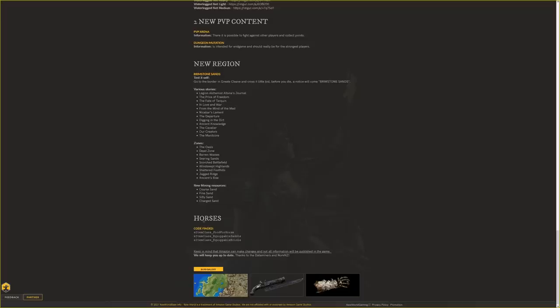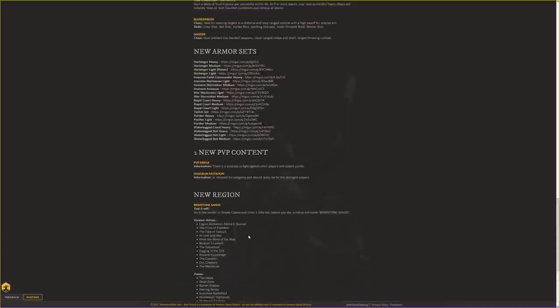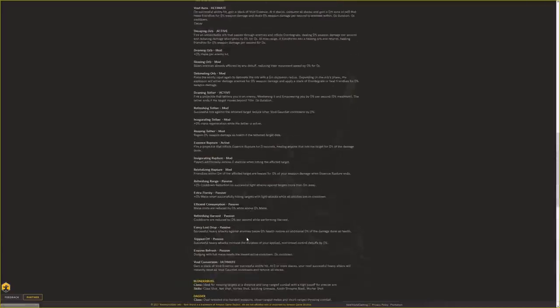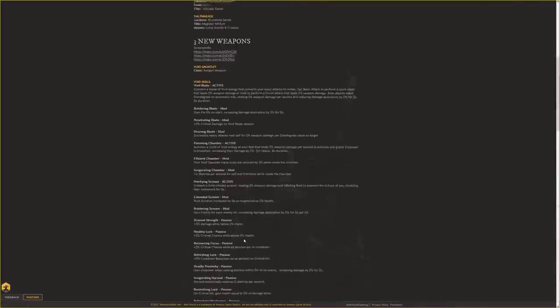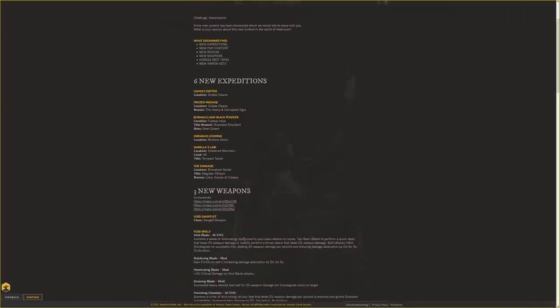They also have horses. In the code they found item class food for horse, equippable saddle, and equippable bridle. We'll see if that actually comes out or if there's anything there, but that's just code that was found in the deep dive.